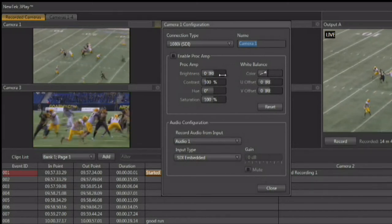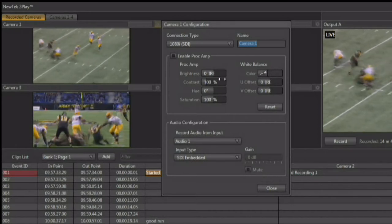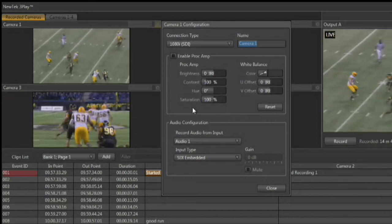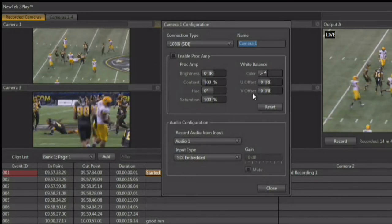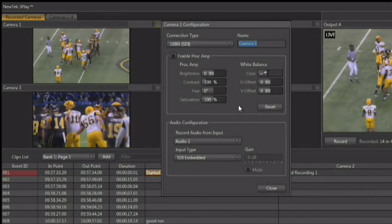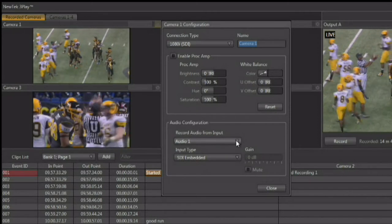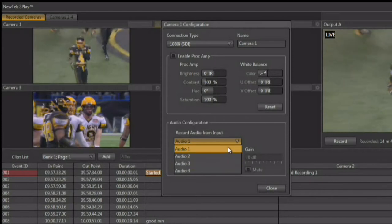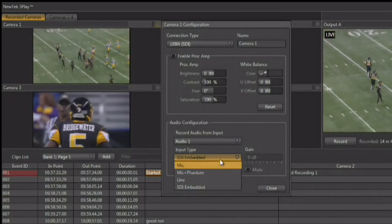There are also proc amp controls allowing you to control brightness, contrast, hue, and saturation, as well as white balance controls. You also have audio controls here allowing you to configure the type of audio that's coming in and the level of that audio.